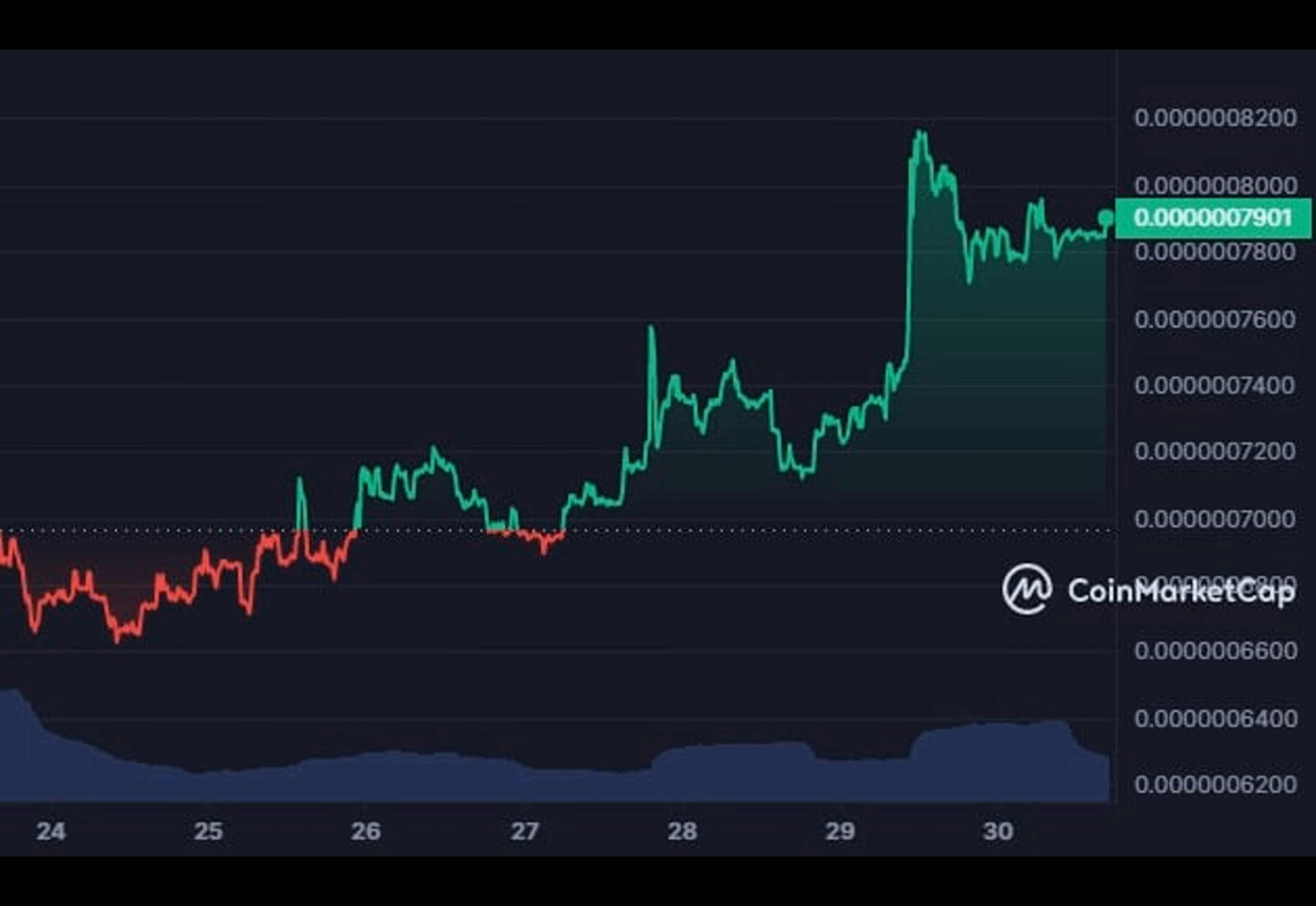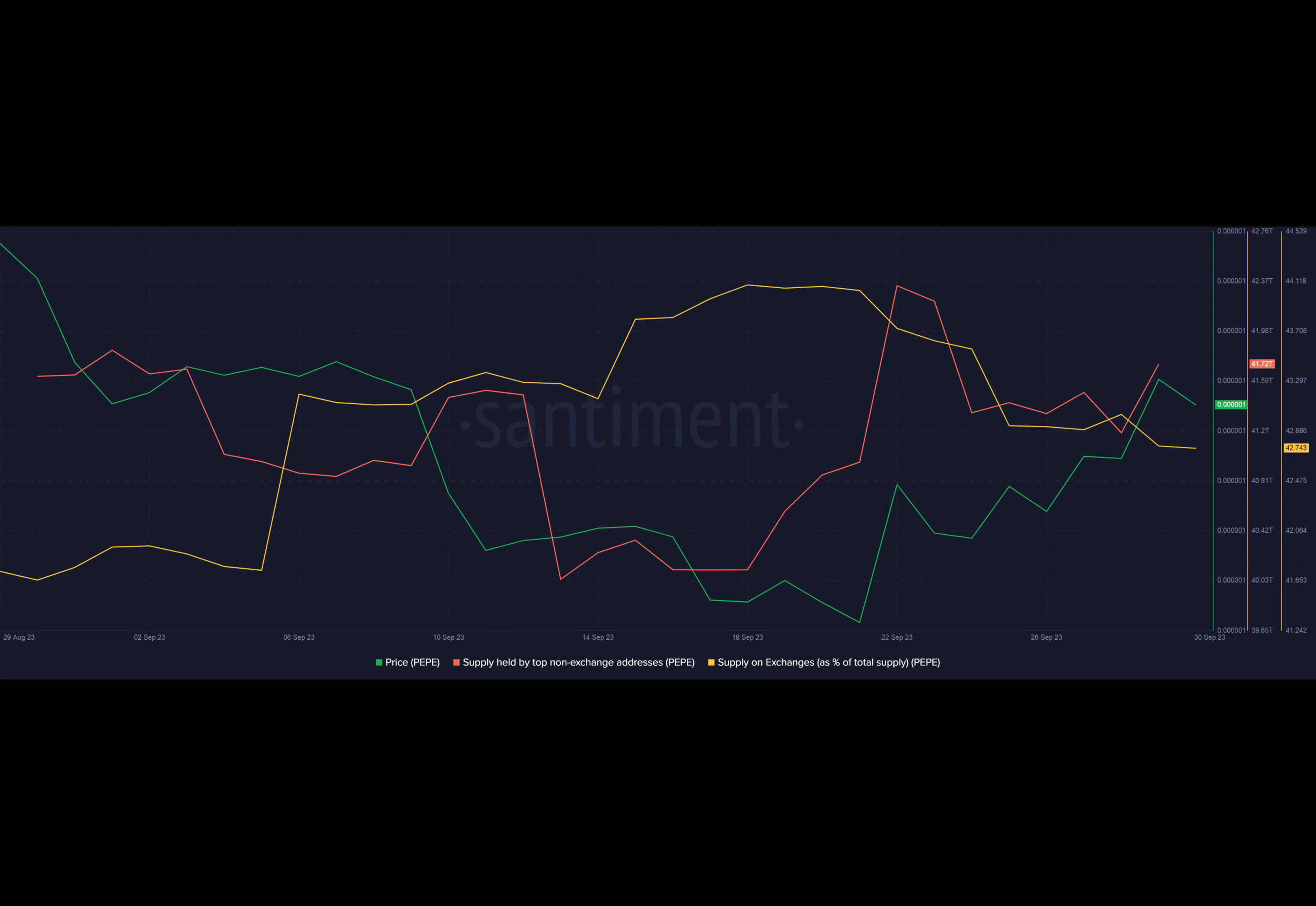A day later on the 29th of September, Pepe retraced more than 3%. While this might be attributed to profit-seeking traders, the fluctuations were an accurate reflection of the meme coin's volatile behavior.